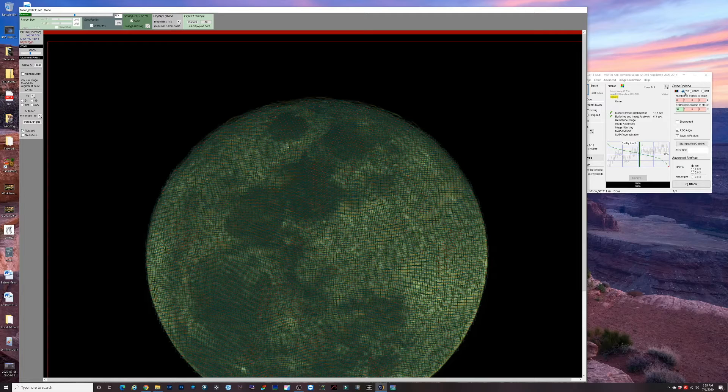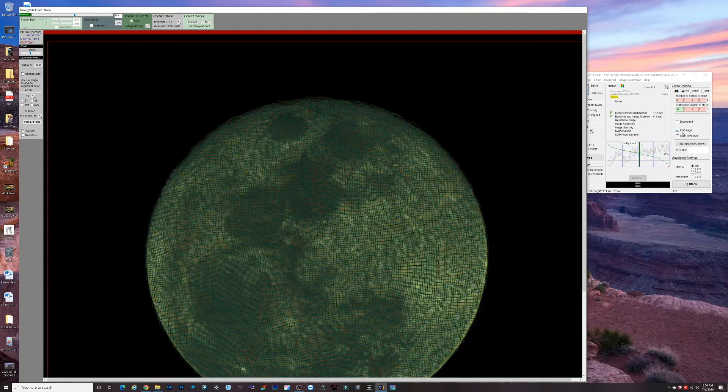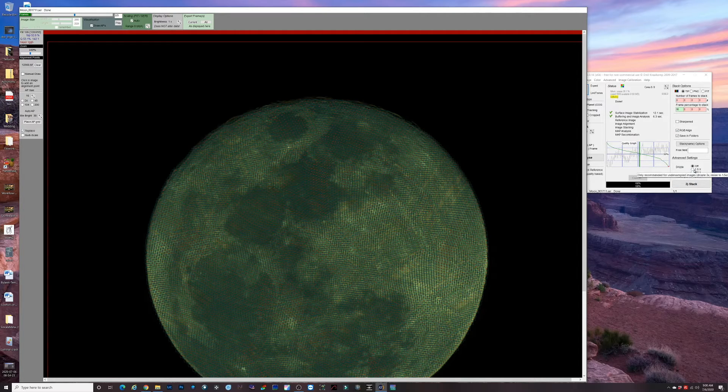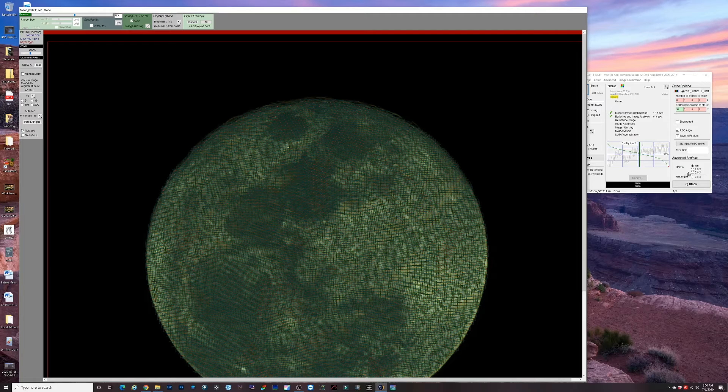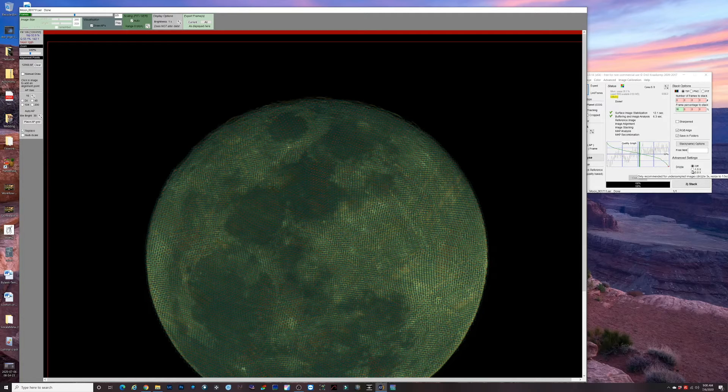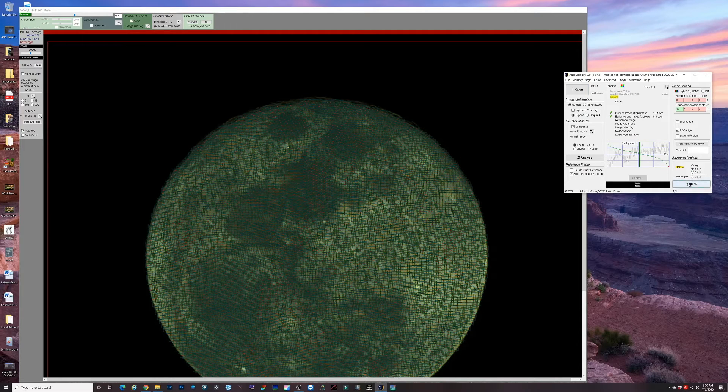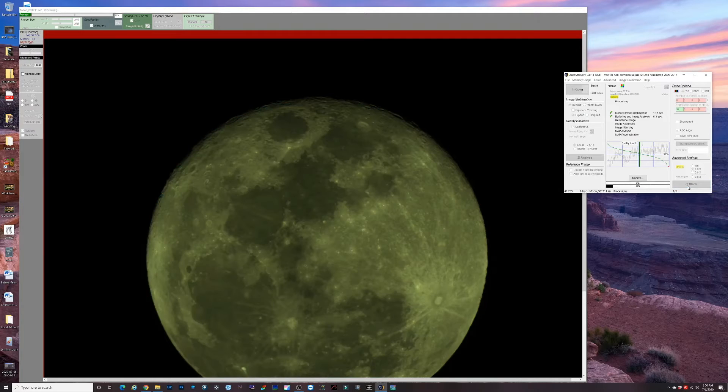We'll export as TIFF. We won't sharpen because we're gonna do the wavelet sharpening in Registax. I'll just leave these checked: RGB to be aligned, saving folders. Let's try a drizzle and see what kind of resolution we get. We'll just do 1.5x. Hopefully the file doesn't become huge with that. Then we hit stack and let AutoStacker do its thing.